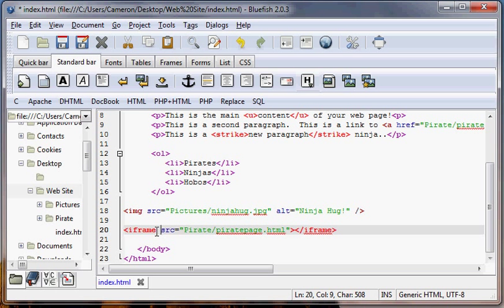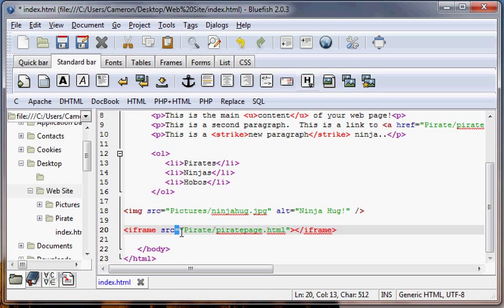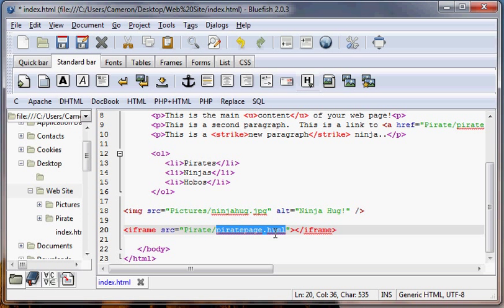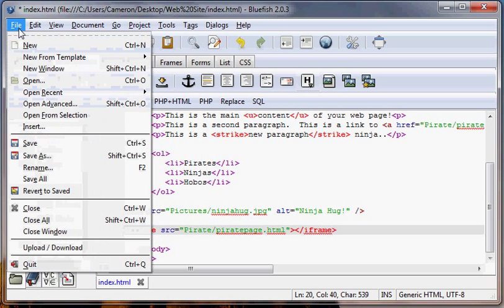So our attribute is going to be space source src, src for source equals and then in quotes we have the path to our file, which is going to be the folder pirate slash and then the page pirate page dot html. That's the file extension. So let's take a look at what that does.